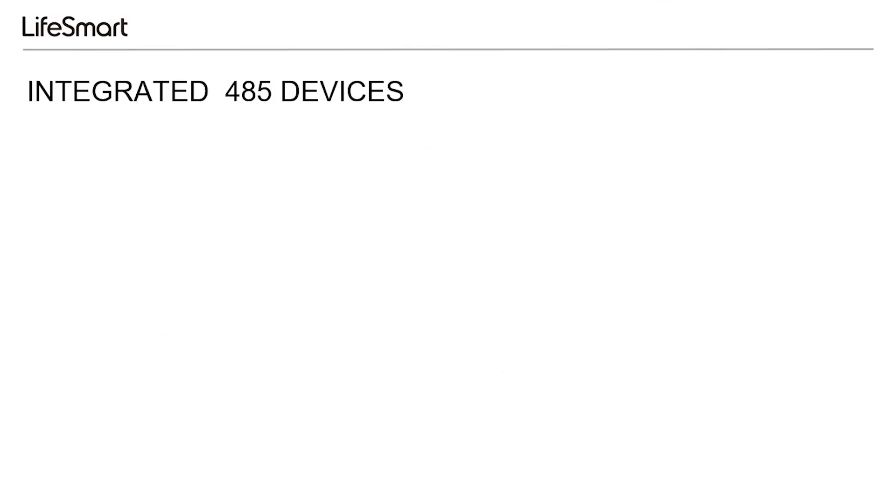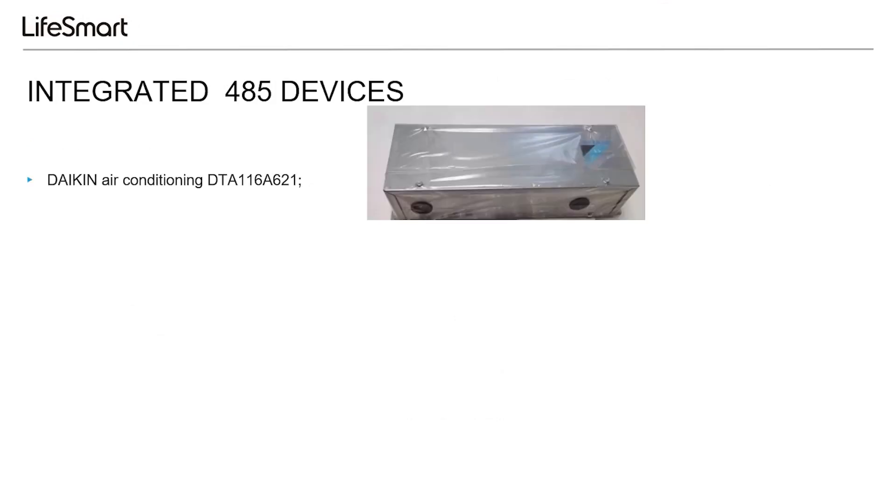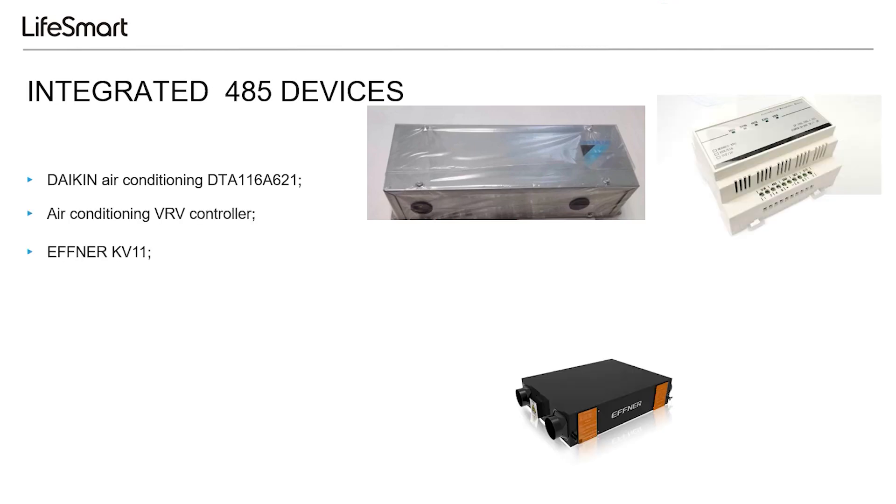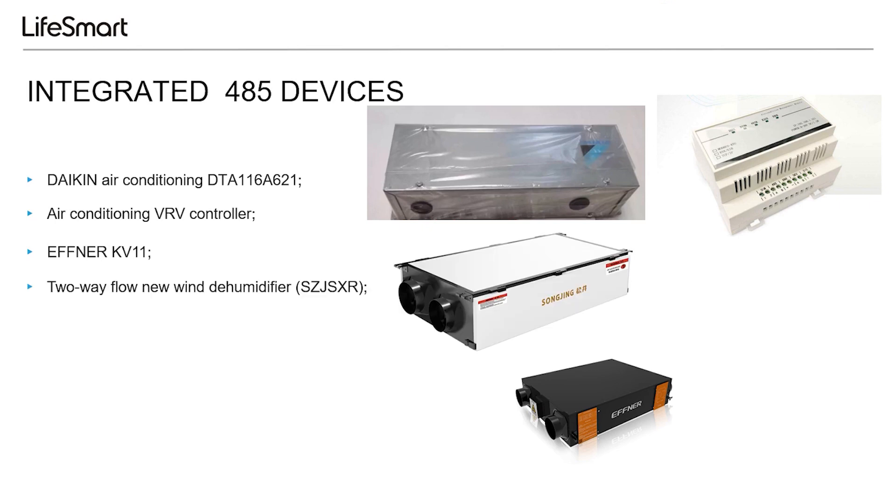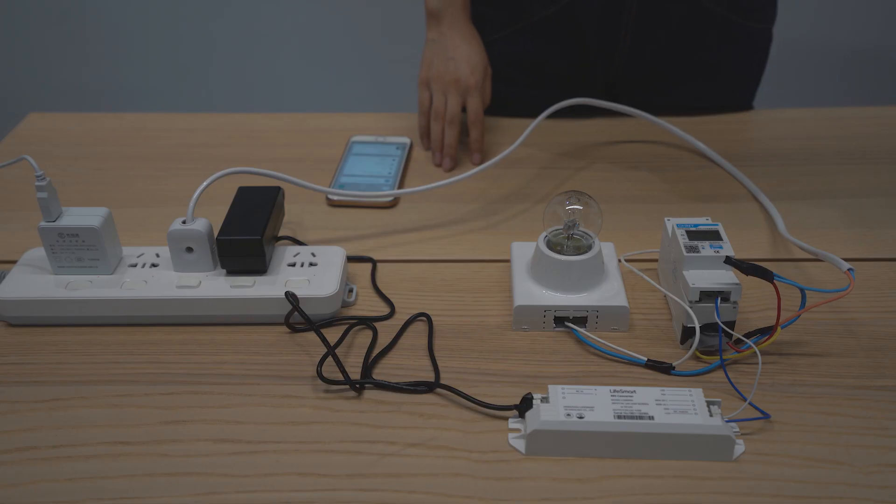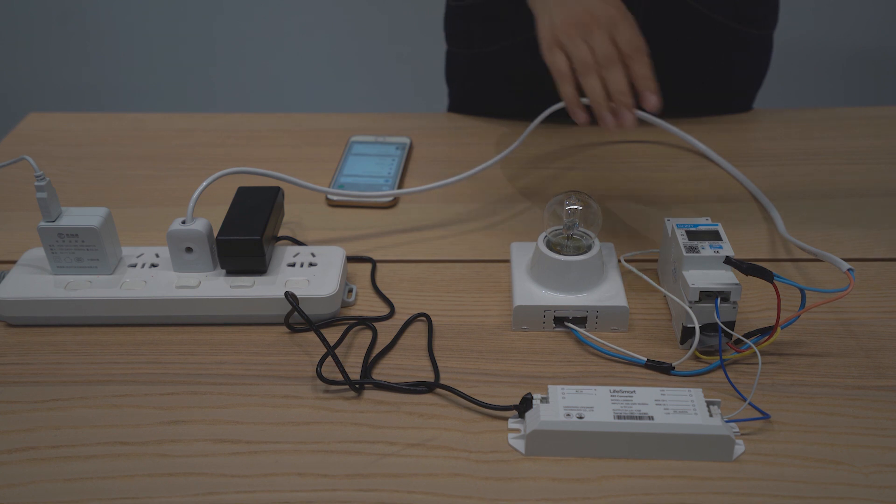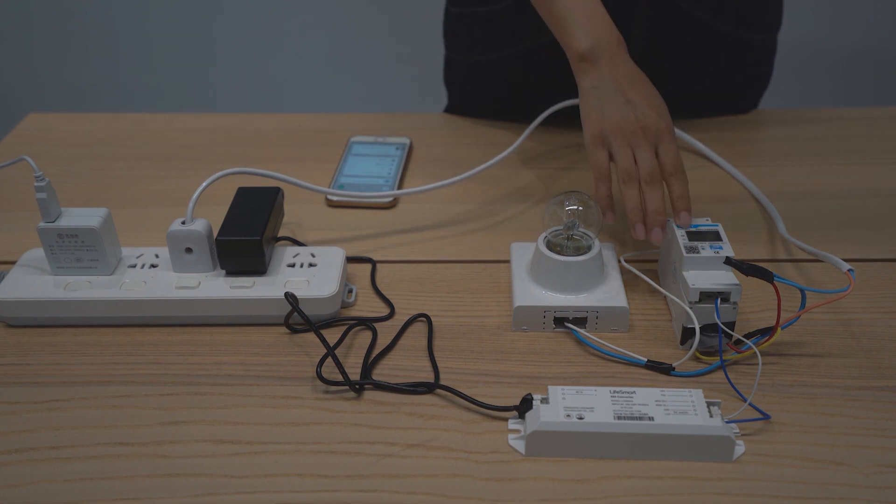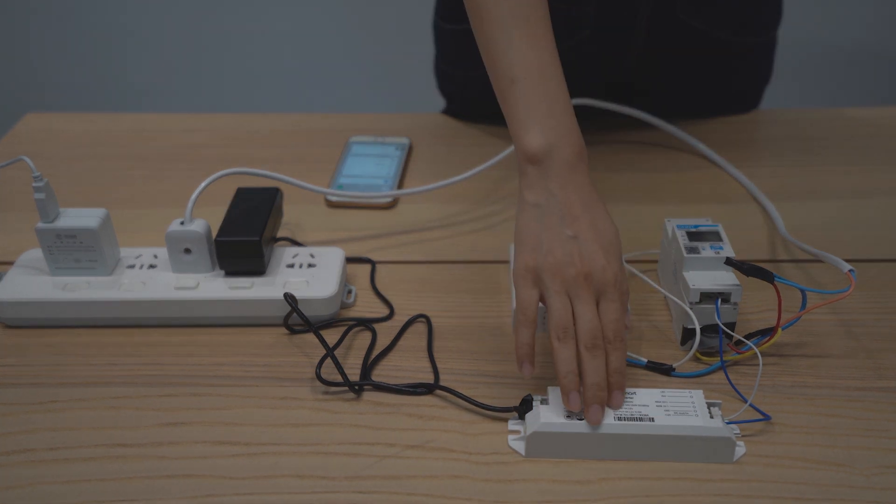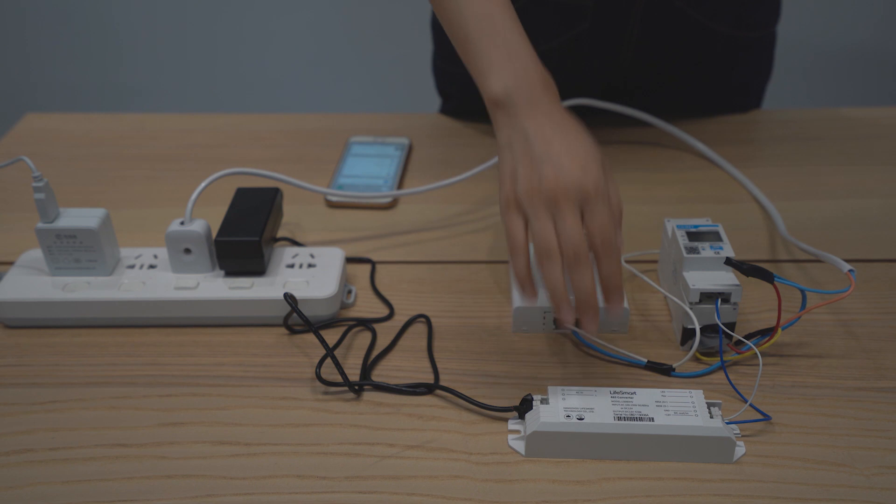At present, we have finished docking with the following devices. Now let me use the electricity meter as an example to show how the converter works.